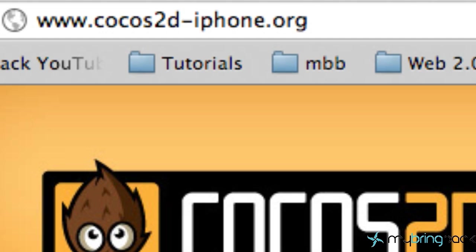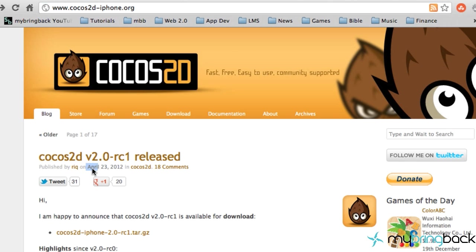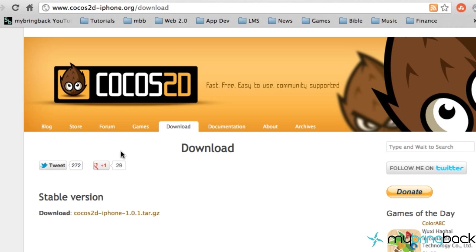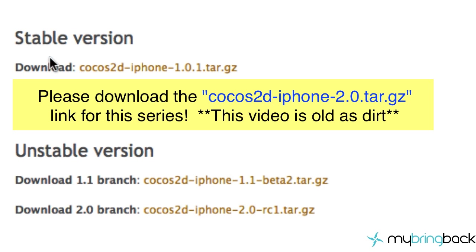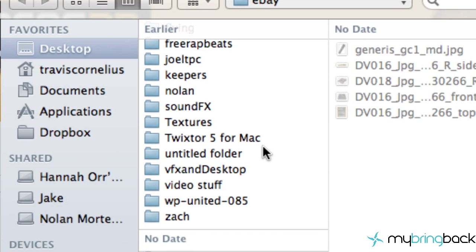The first thing we need to do is get the Cocos 2D templates set up for Xcode, so go to your web browser. The website is www.cocos2d-iphone.org. We're going to be working with the 2.0 series — go with the stable version rather than the unstable version. Whatever you download, remember where you place it because we're going to need that later when we actually install it for Xcode.